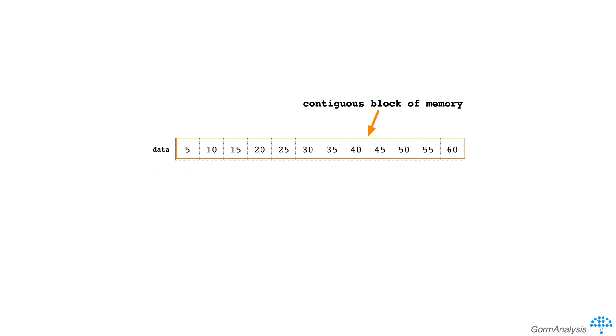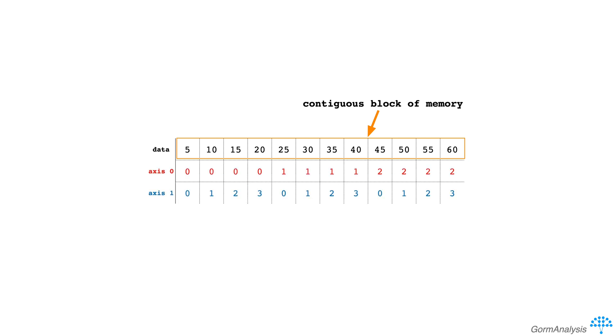Since we defined bar using a list of lists, NumPy makes it a two-dimensional array, giving it two axes for indexing its values. Since this array has two axes or dimensions, NumPy knows to interpret our data as a rectangular array, where axis 0 is the row axis, and axis 1 is the column axis.